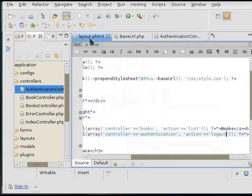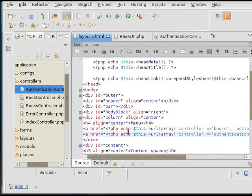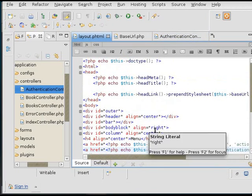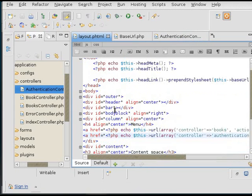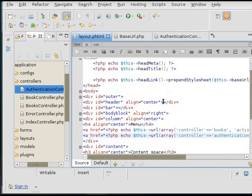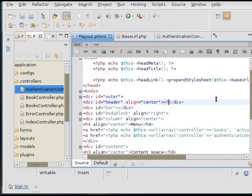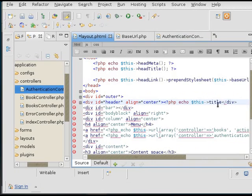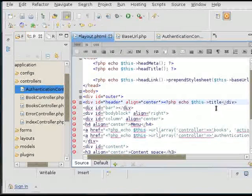So now I'm going to include it inside of the header div. Remember I don't include the view because I'm already in the view.